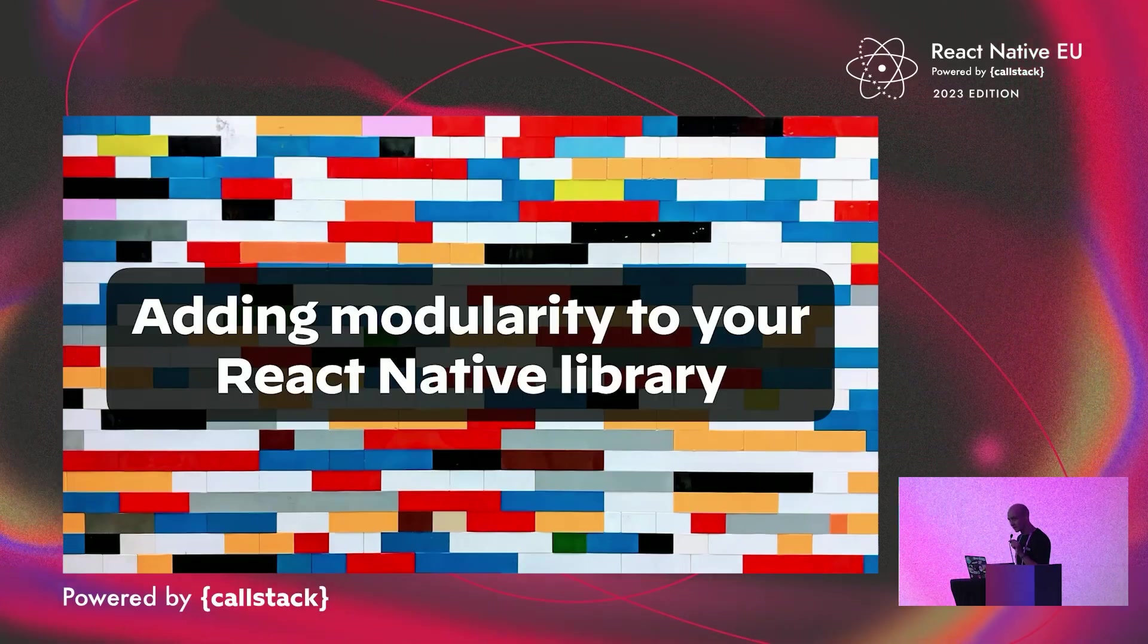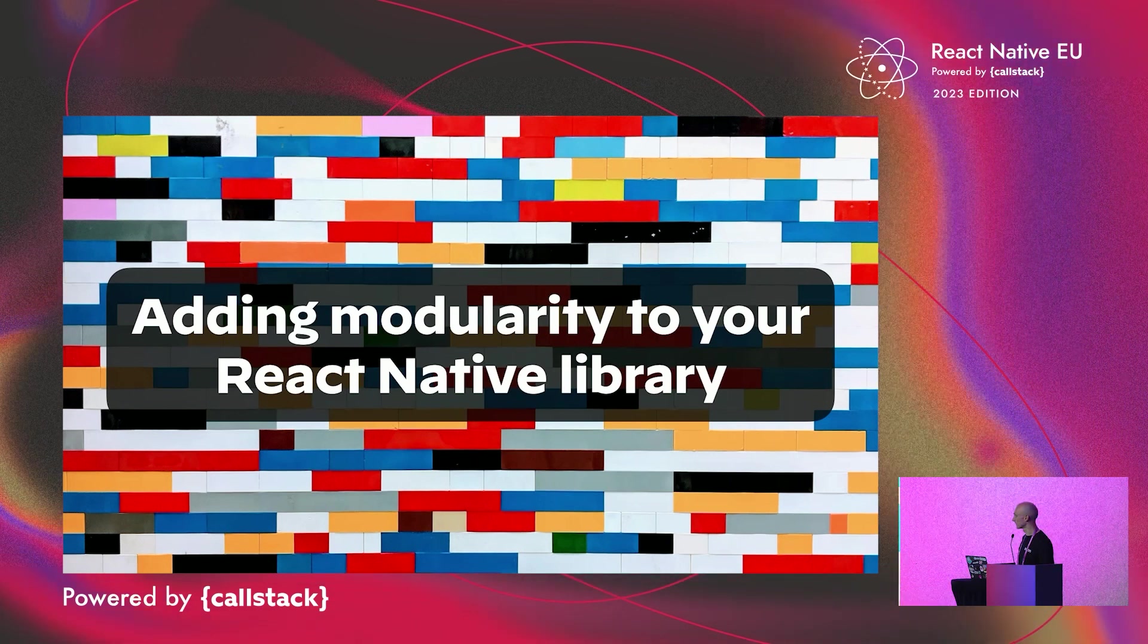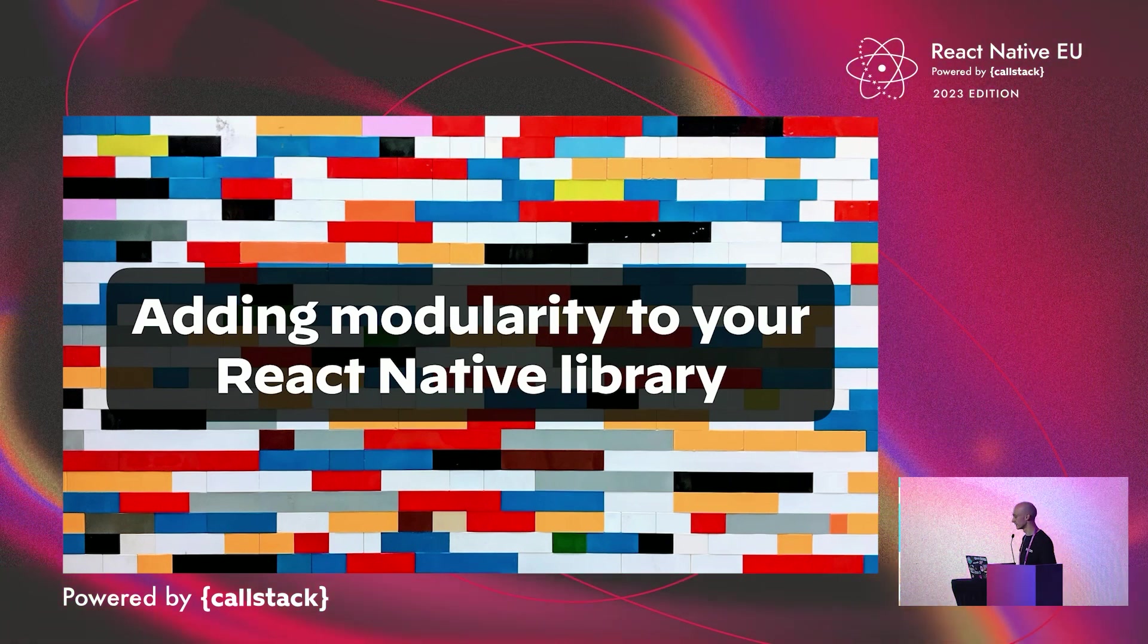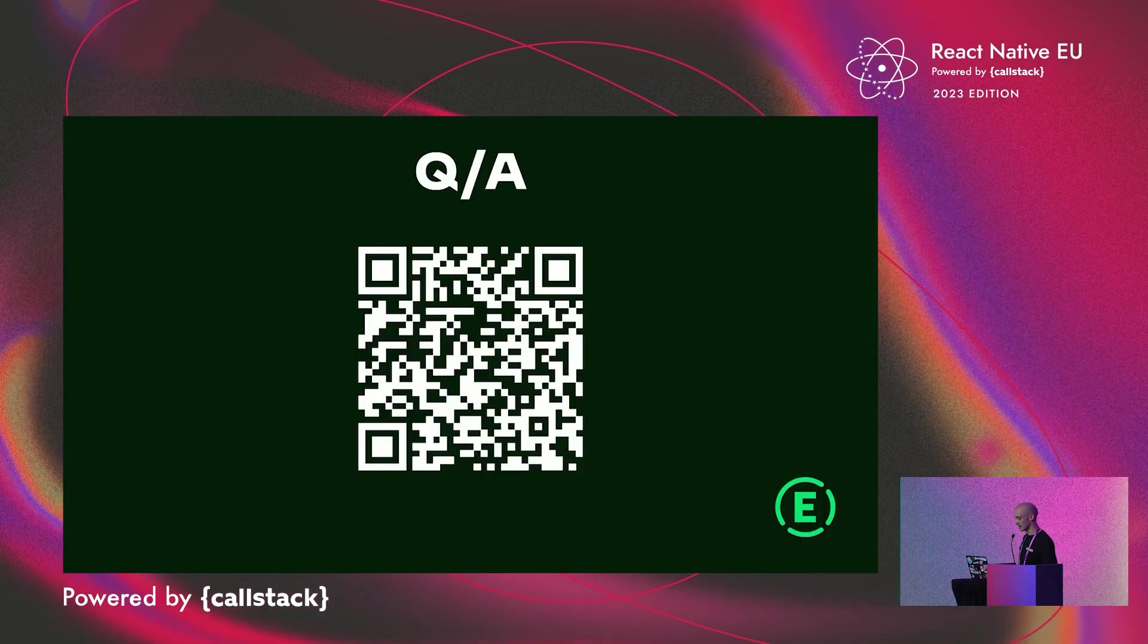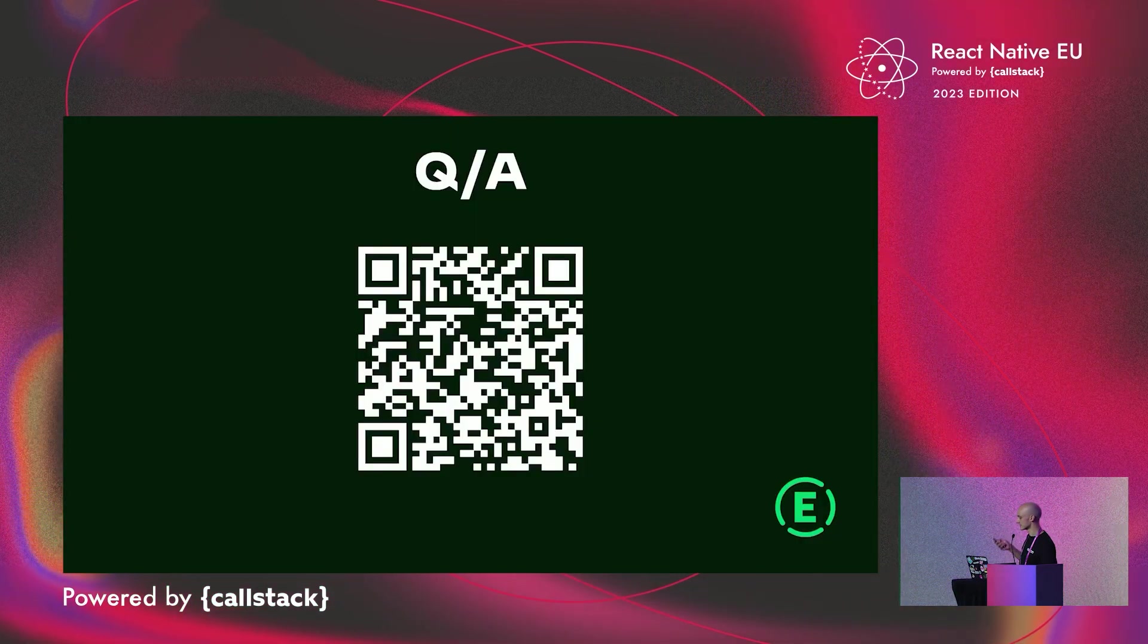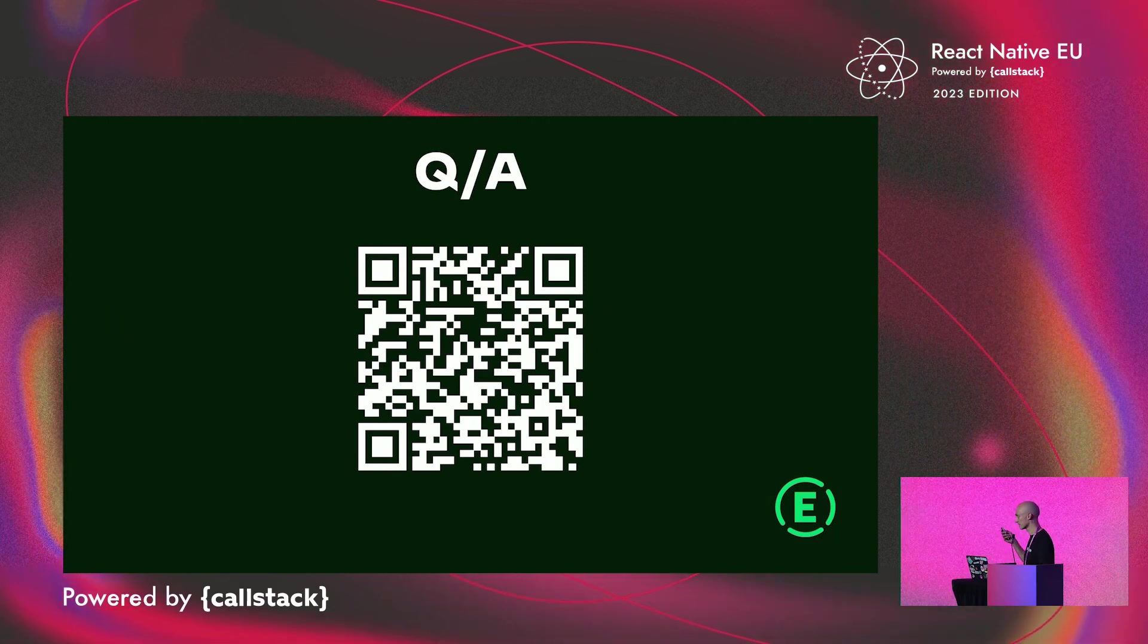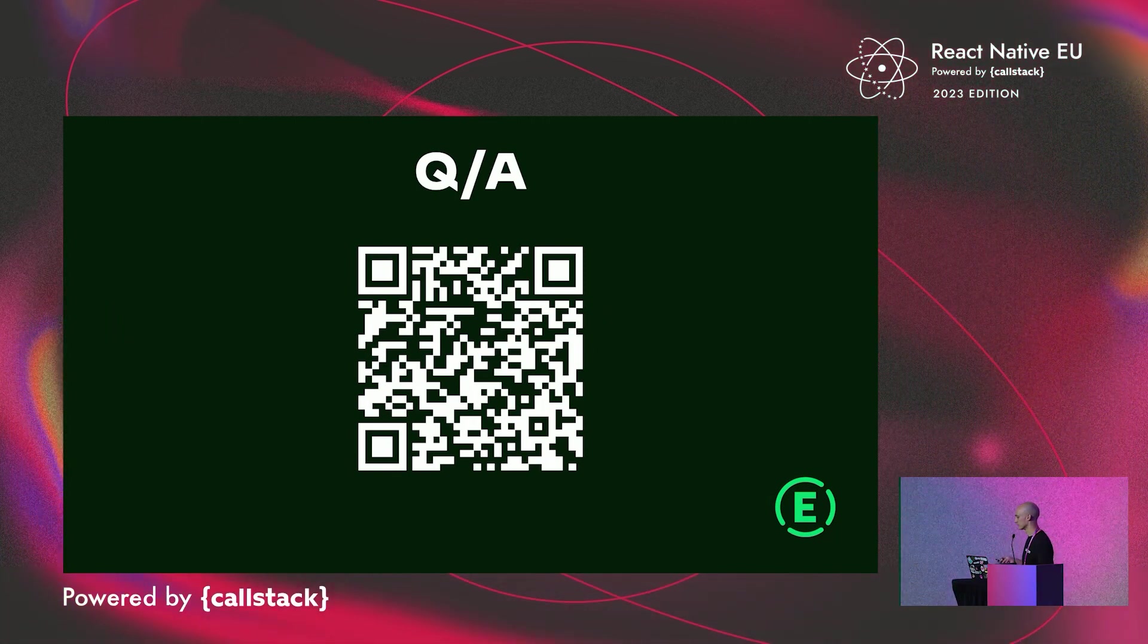Hello everyone, and good afternoon. I'm here to tell you about how I added modularity in a React Native library I maintain. Here is the expensive QR code if you have any questions for later. Screenshot, screenshot.